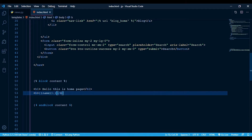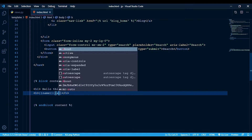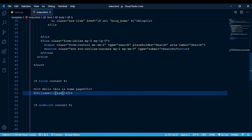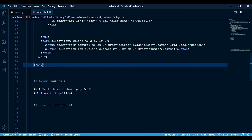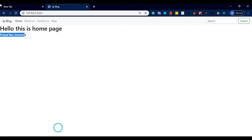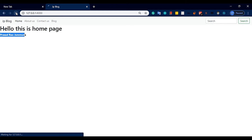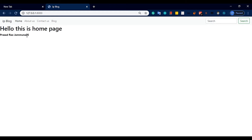Here we use two curly braces — and inside write age. If I refresh, age is equal to 25. That's how variables are displayed using double curly braces in Django templates.